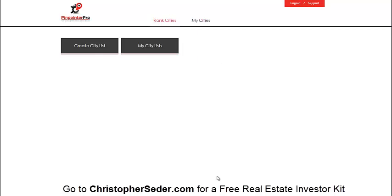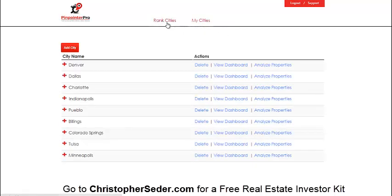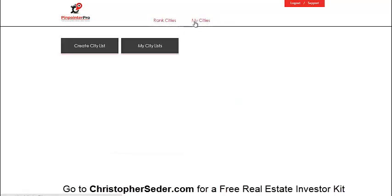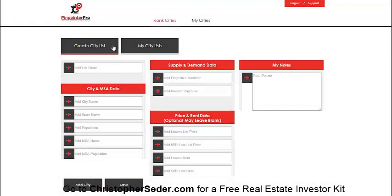When you log in, here's the home screen. You can either rank cities or go to 'My Cities' — these are cities already added. If you need to create a new city list, you can add a city right there.